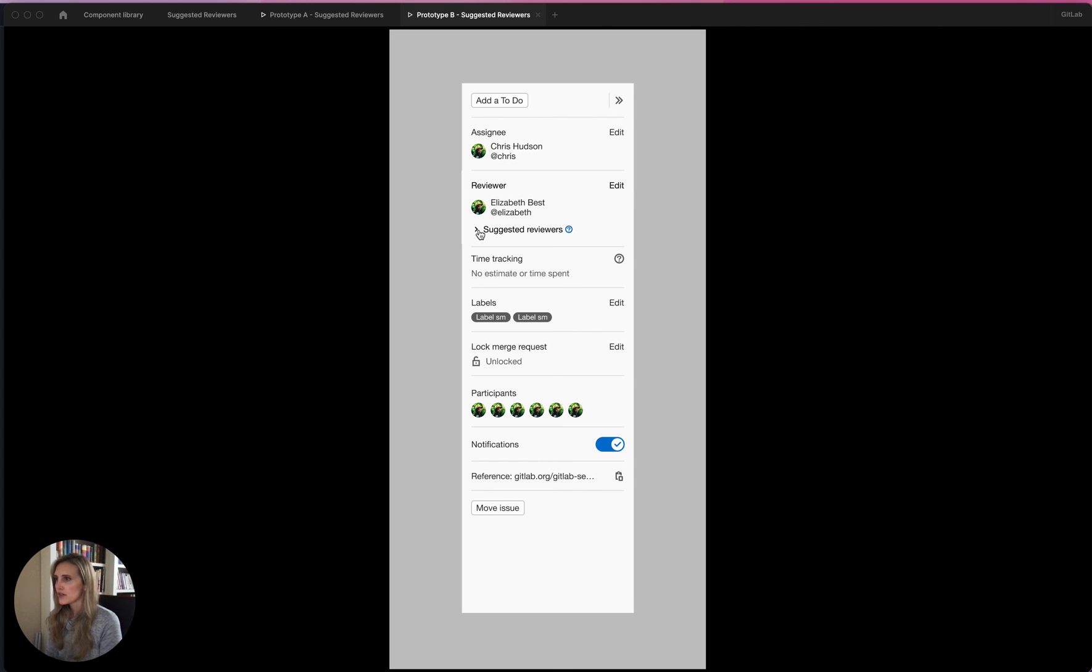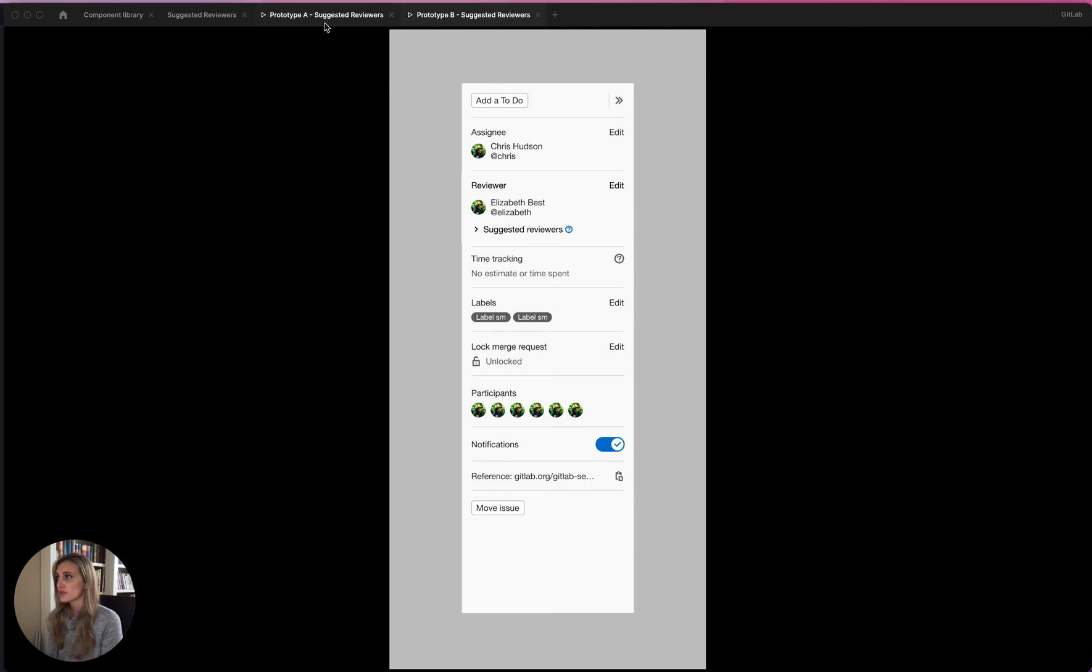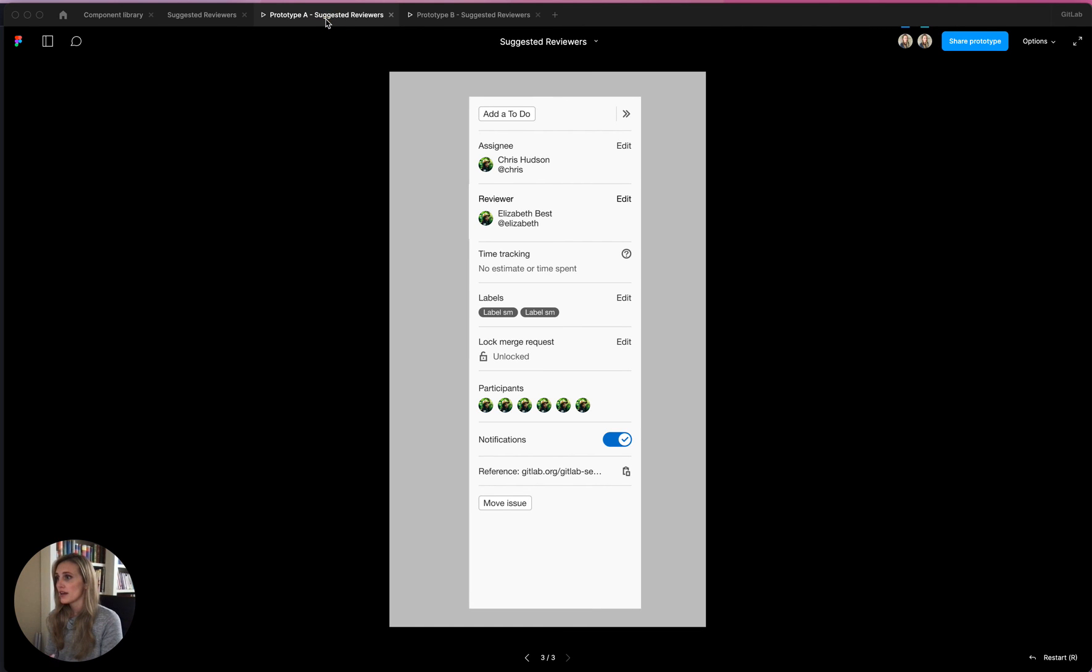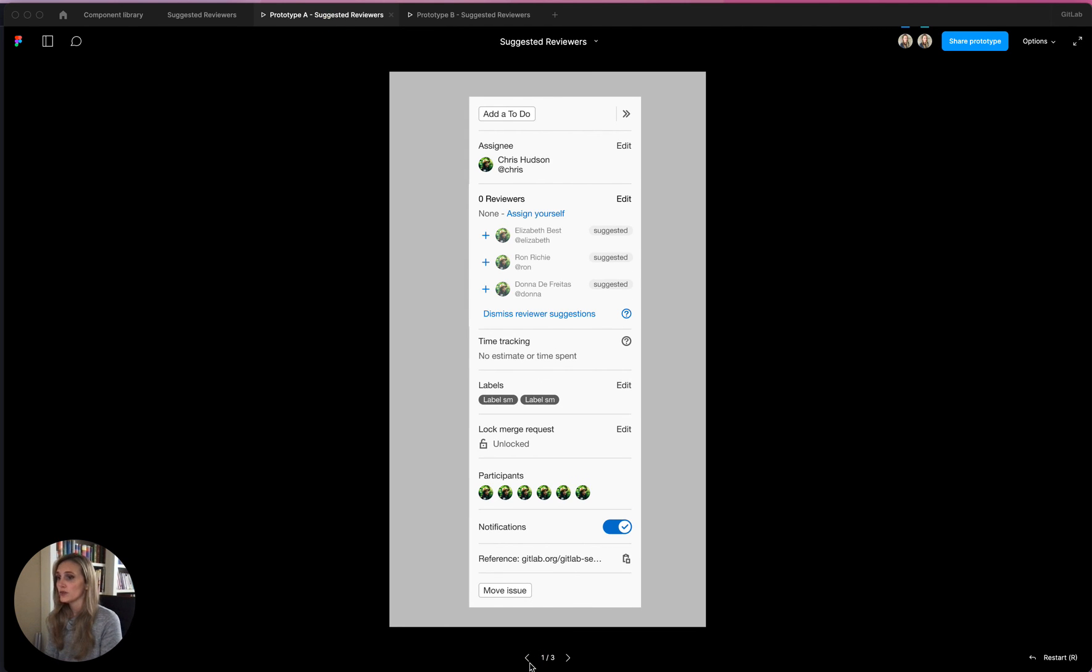And I think that covers the whole flow. So yeah, this is prototype B. This one was prototype A, and I would love any feedback that you have. Thank you.